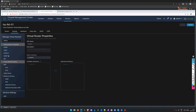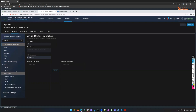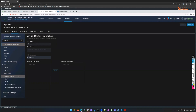On FMC you can do OSPF version 3, RIP, PBR, BGP for both IPv4 and IPv6, static routing, and multicast routing. You get additional things when you are configuring a firewall using the FMC.